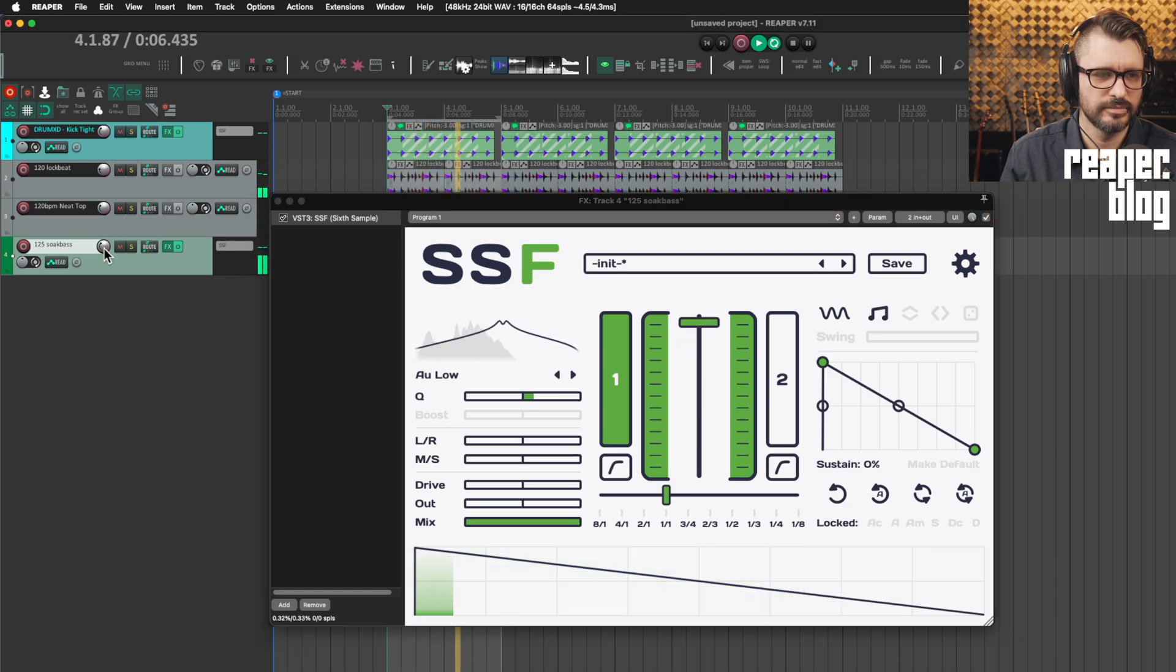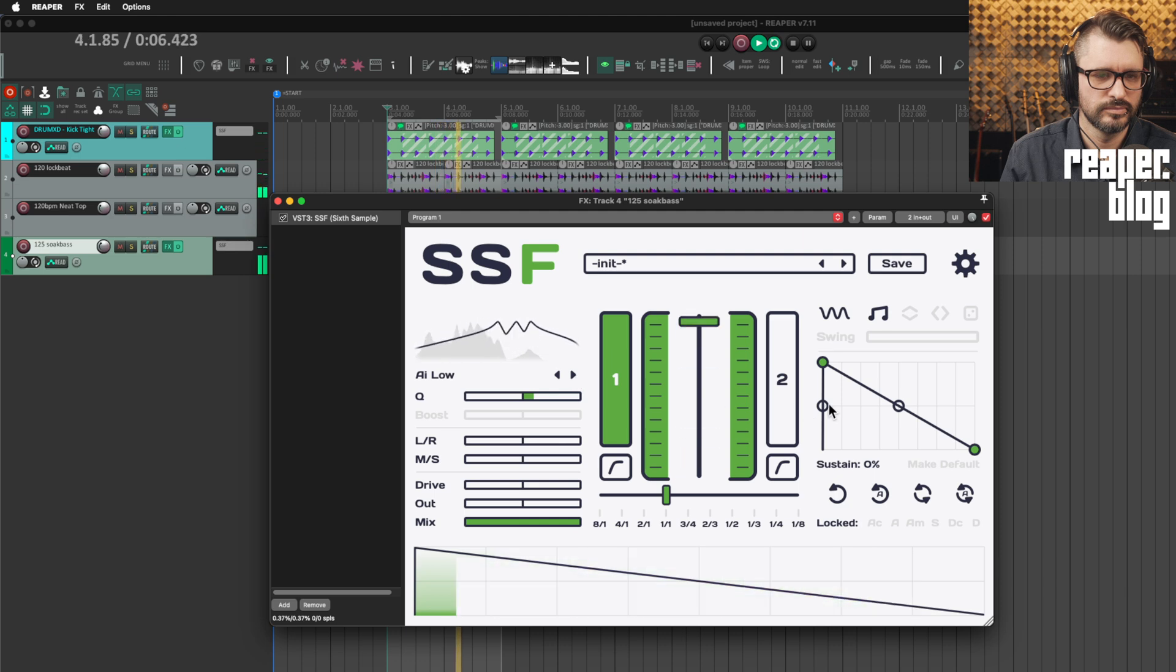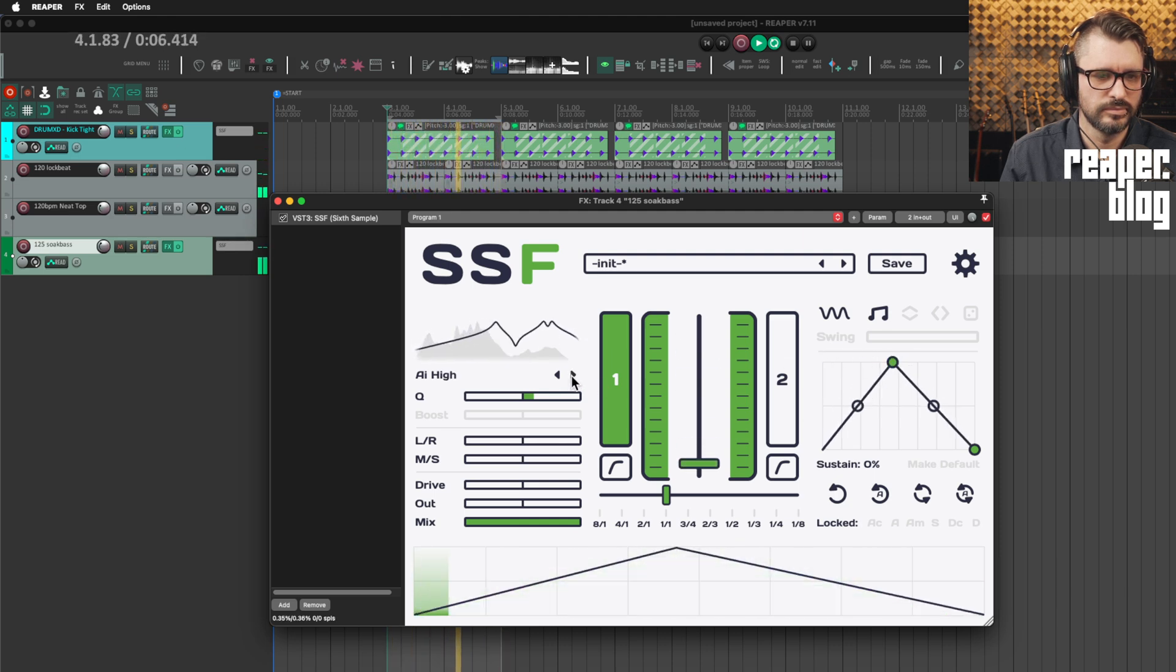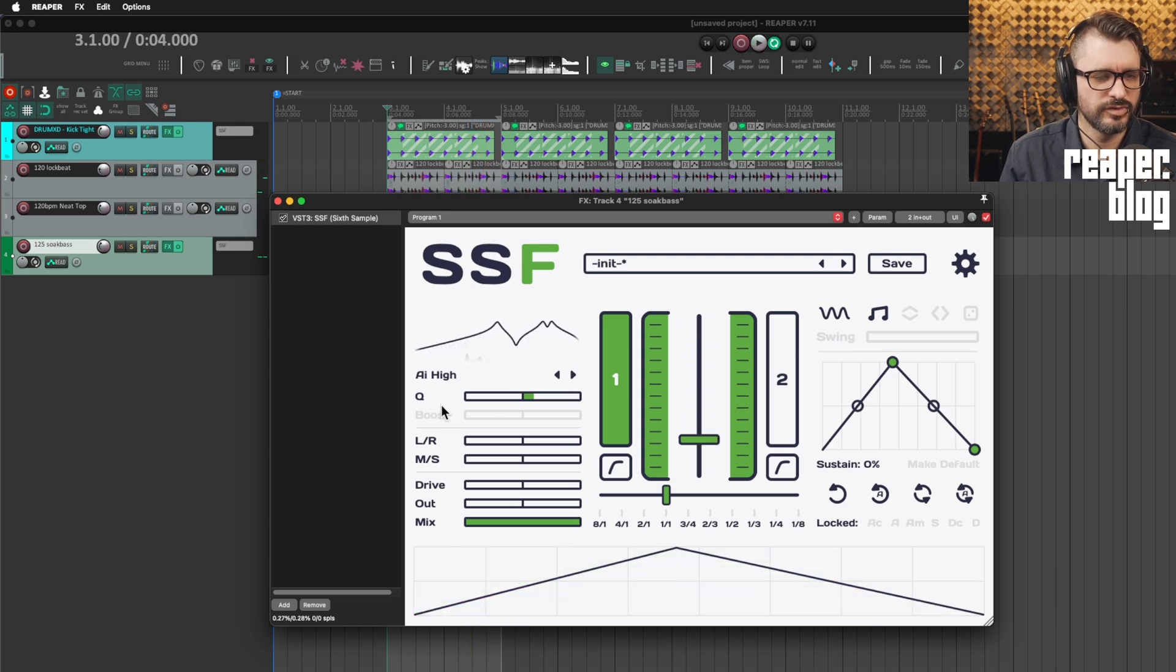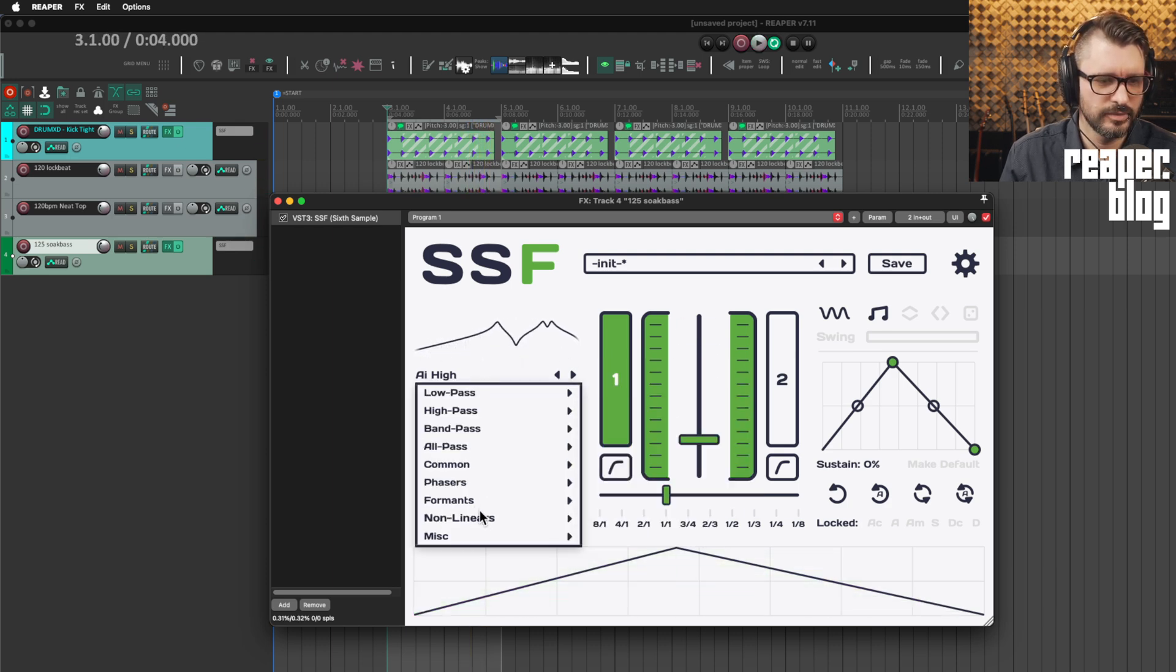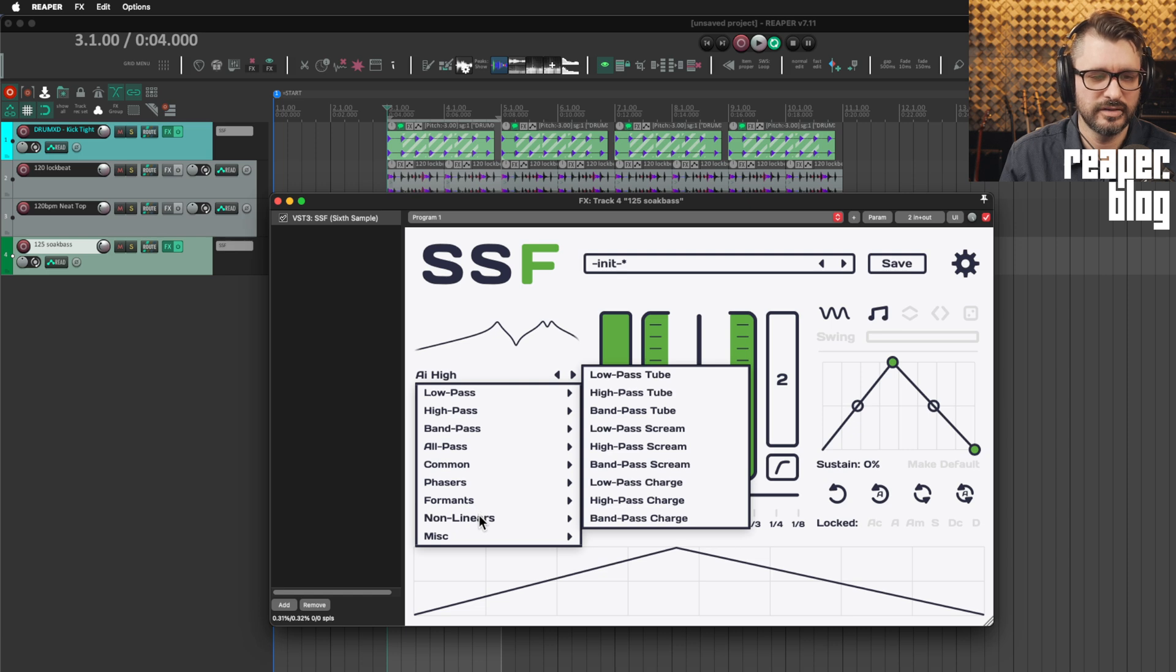And then we've got formants. I'll turn it up a little bit. Different vowel shapes, again, not something you find in a normal EQ or filter plugin.